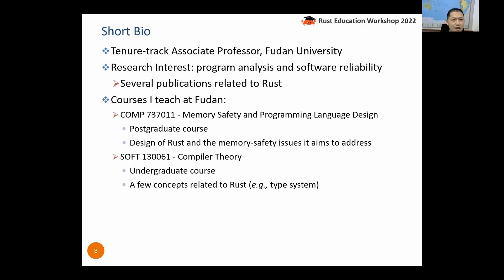The main courses I teach at Fudan University are two. The first is a postgraduate course on memory safety and programming language design, where I teach the basic design principles of Rust and the memory safety issues it aims to address. The second is an undergraduate compiler theory course, where I also introduce concepts related to Rust, such as some grammars of the type system.